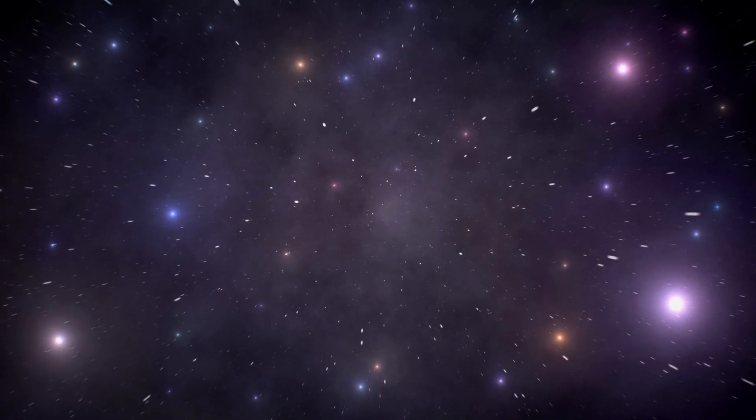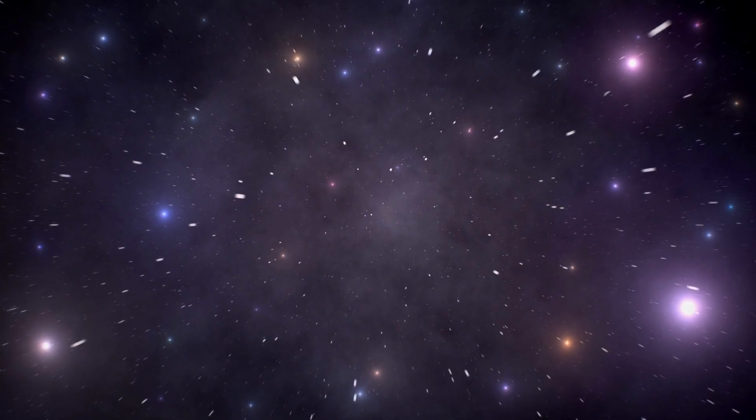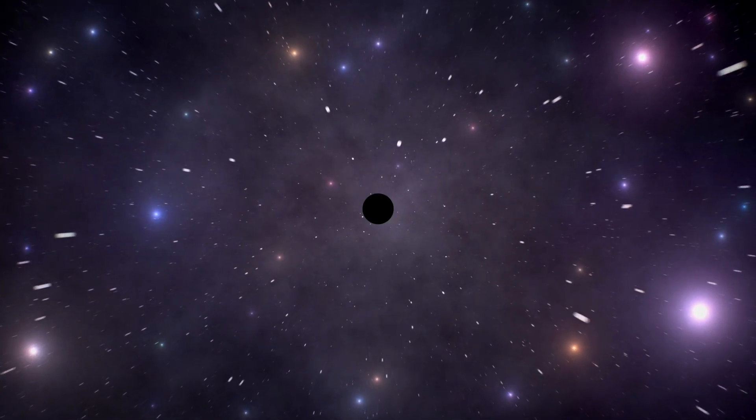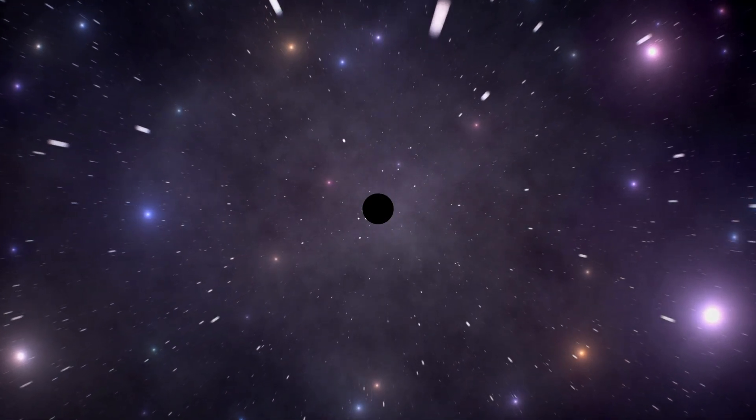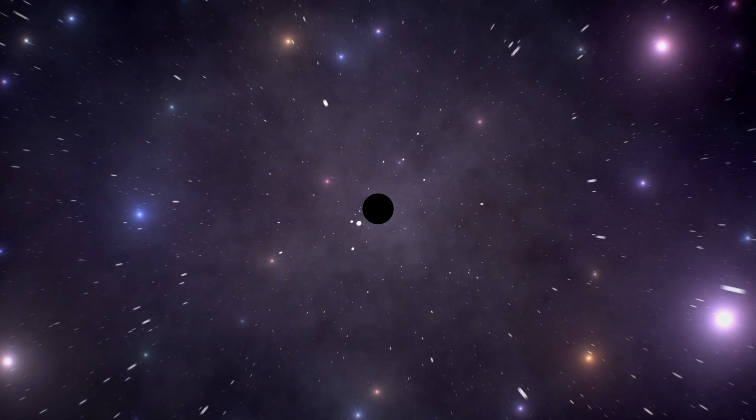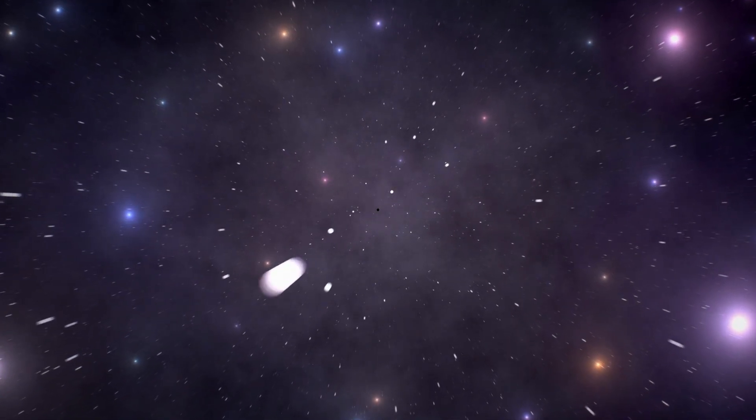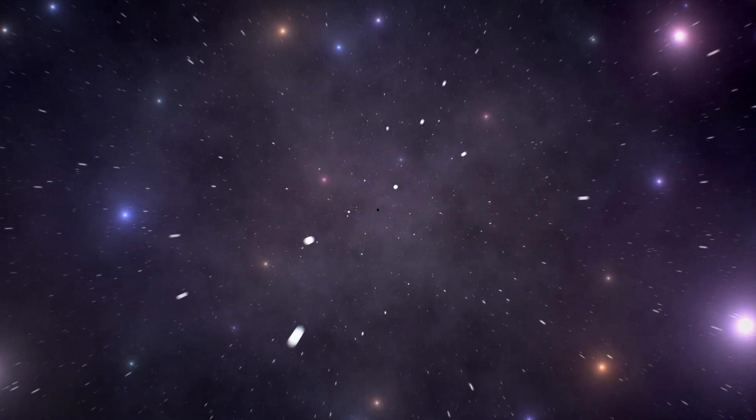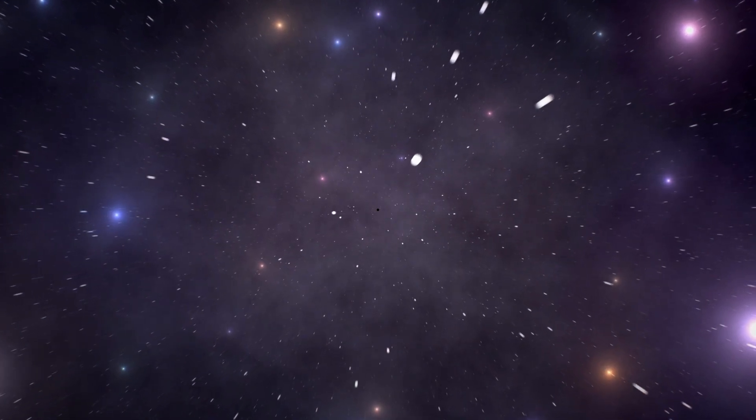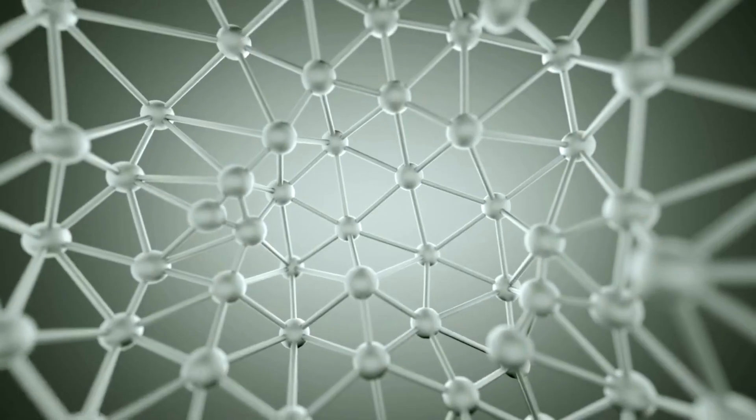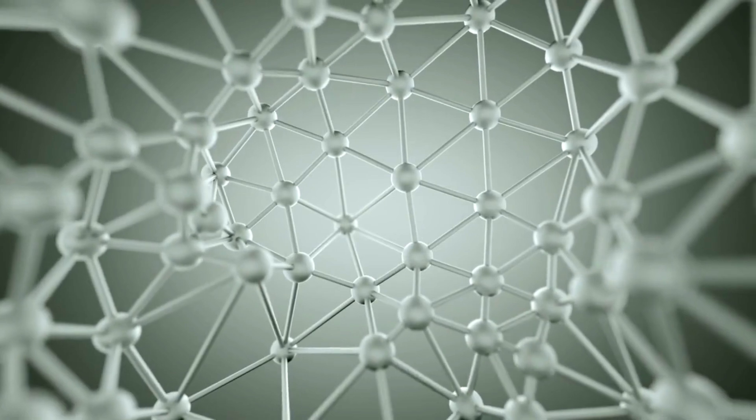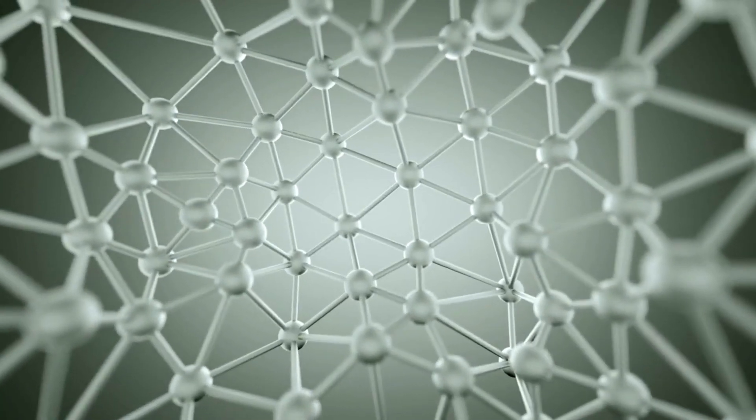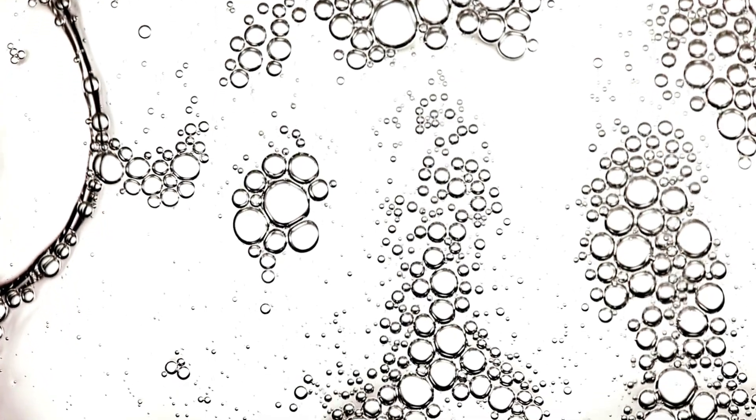Imagine you have a piece of paper and you draw a small dot with a pen. That dot is quite tiny, right? Now imagine that dot is a billion times smaller than a speck of dust. That's really, really small. But guess what? Even that incredibly small dot you've imagined is still huge compared to something called quantum foam.